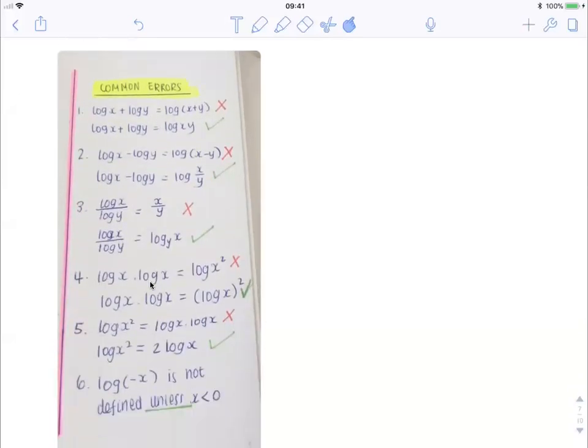If we look at a few common errors that people make when working with log equations: the first one is saying that log of x plus log of y is equal to log of x plus y. This does not make sense — log is not a factor. You can't factorize out the log, just like you can't factorize out sine. We know from our log rules that log of x plus log of y is equal to log of x times y. This is the product rule, log law number 1. And the same thing applies for the quotient — this is a common error regarding log law number 2.